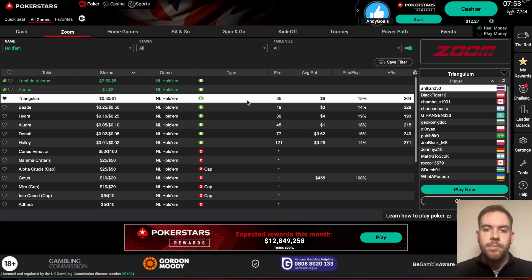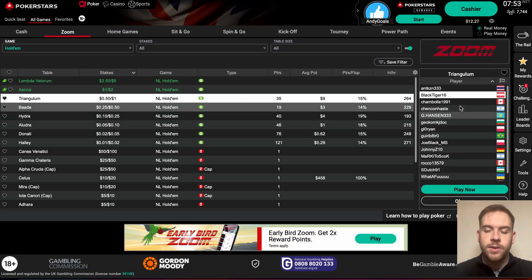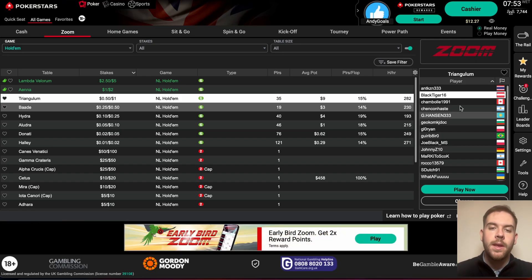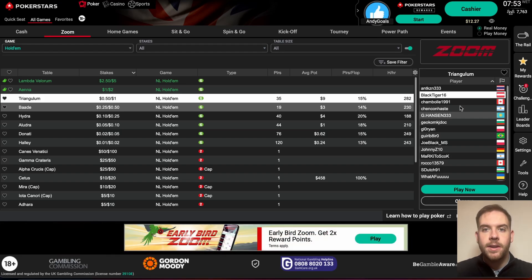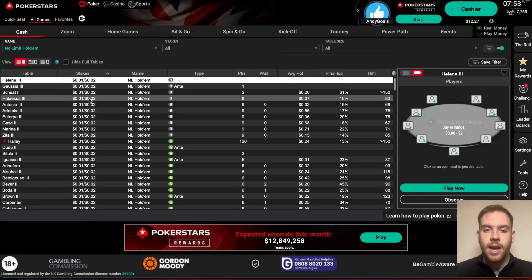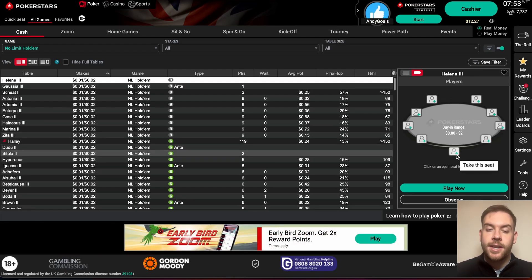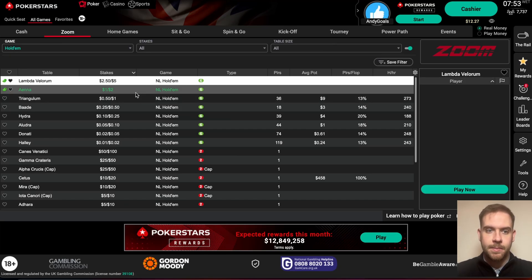With Zoom, what happens is you're in a big pool of players — all of these players are in the Zoom tables. Every single hand that you get dealt, if you don't like the hand you can quick fold it, and it'll move you to a completely different setup — a completely different table with a new hand and new players sitting beside you. It's basically cycled through hands a lot faster. In regular cash games, you literally have to wait until everyone around the table has folded before you can take the next action. So it's completely up to you, but it's the exact same game.